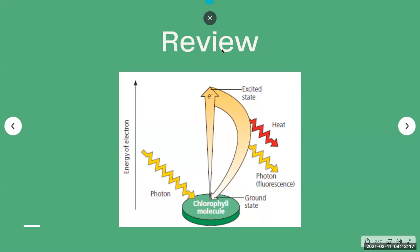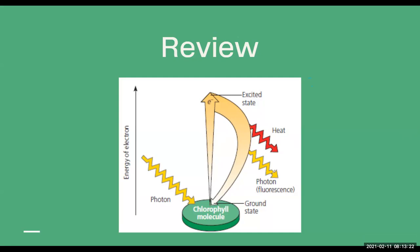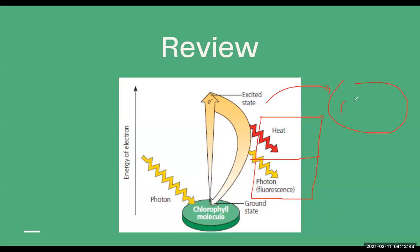So it will fluoresce. This type of interaction — the production of heat and photon — usually happens in laboratory settings. What usually happens in a leaf or in our chloroplast system is that the energy passes from one chlorophyll molecule to another.